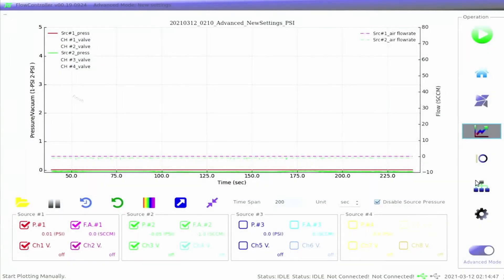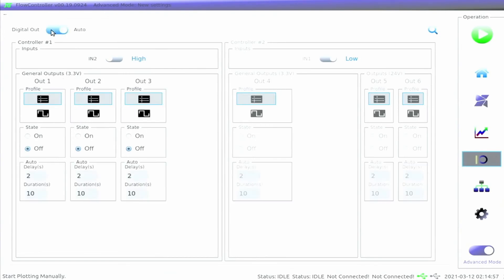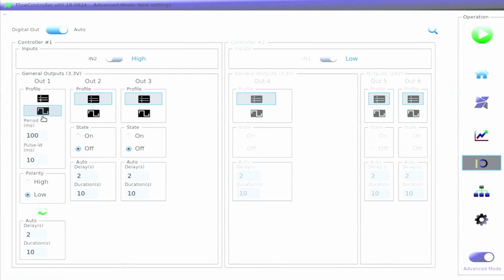Click on the digital output icon in the function zone to access the digital output page. Here, the digital output can be toggled on or off, and individual outputs can be activated by changing the state. If a wave profile is changed, then the user will also be able to adjust the period and pulse width.